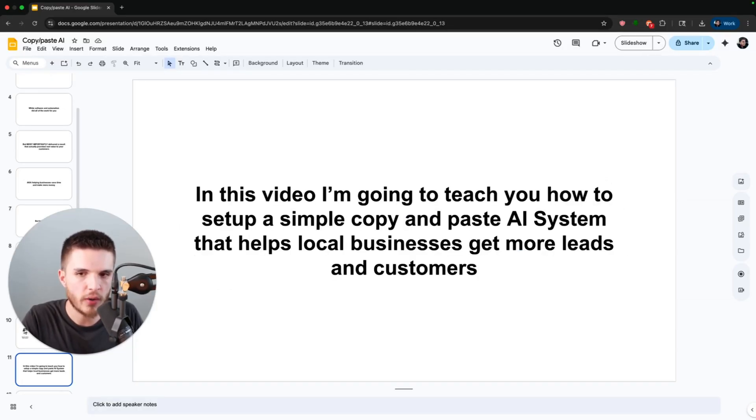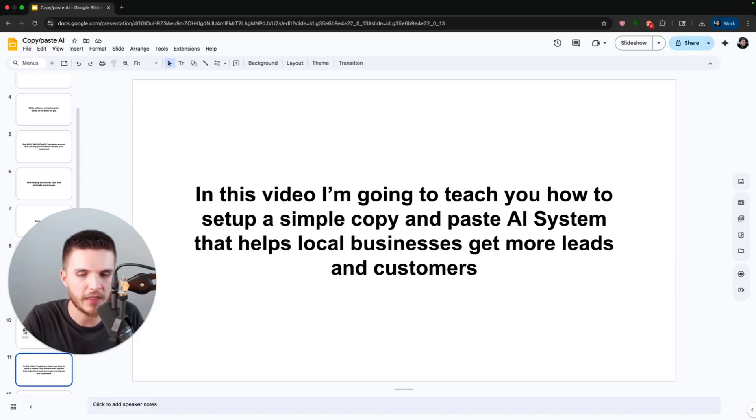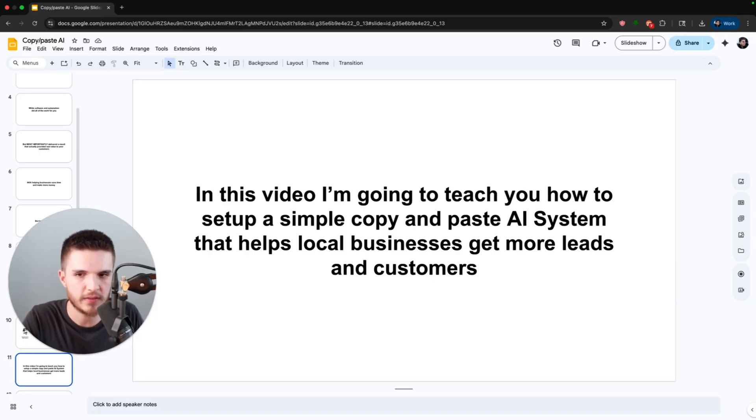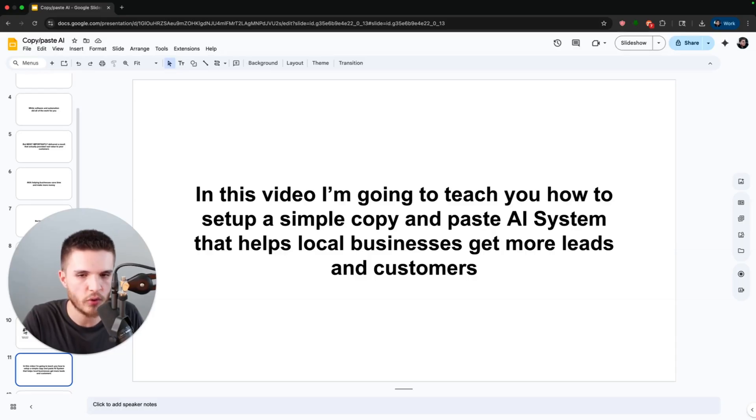So in this video, I'm going to teach you how to do exactly that by setting up a simple copy and paste system that helps local businesses get more leads and customers.